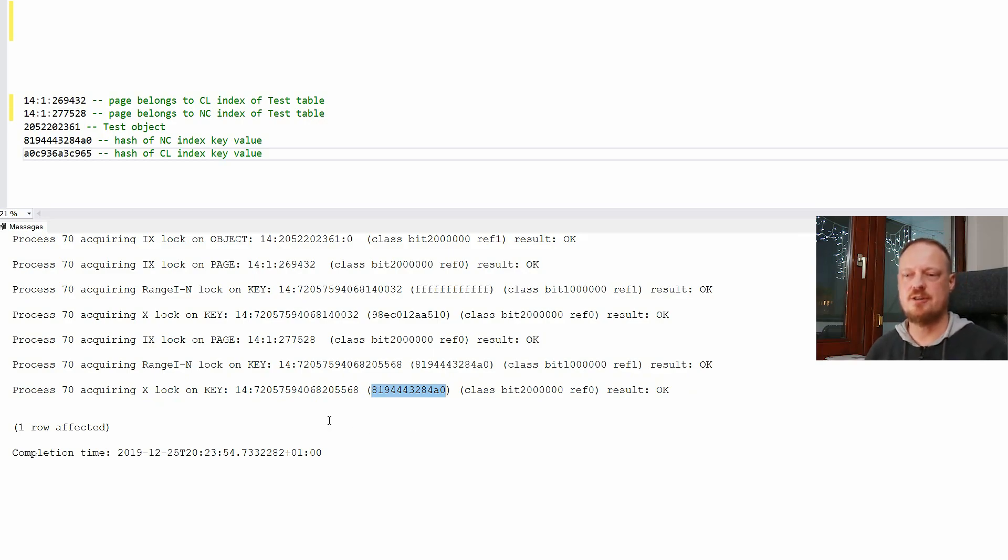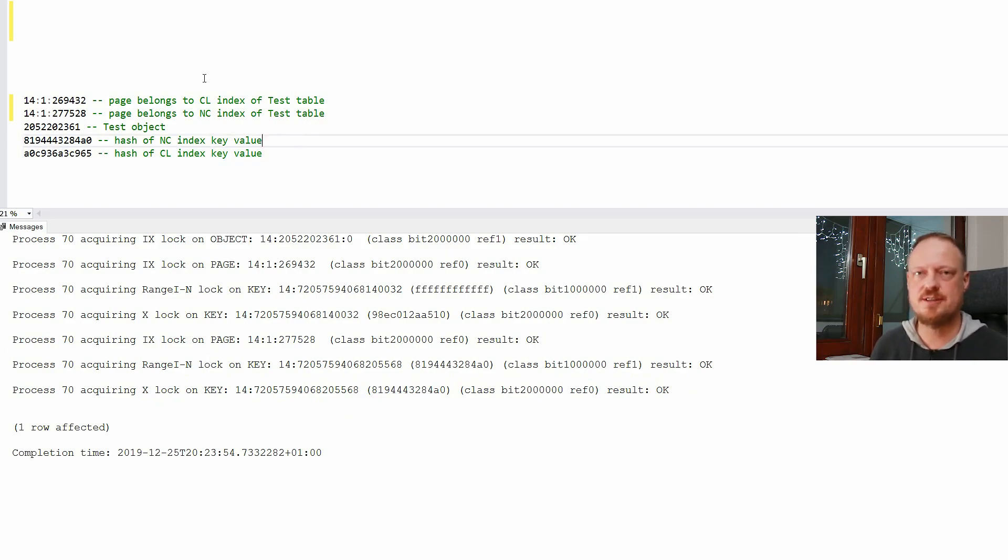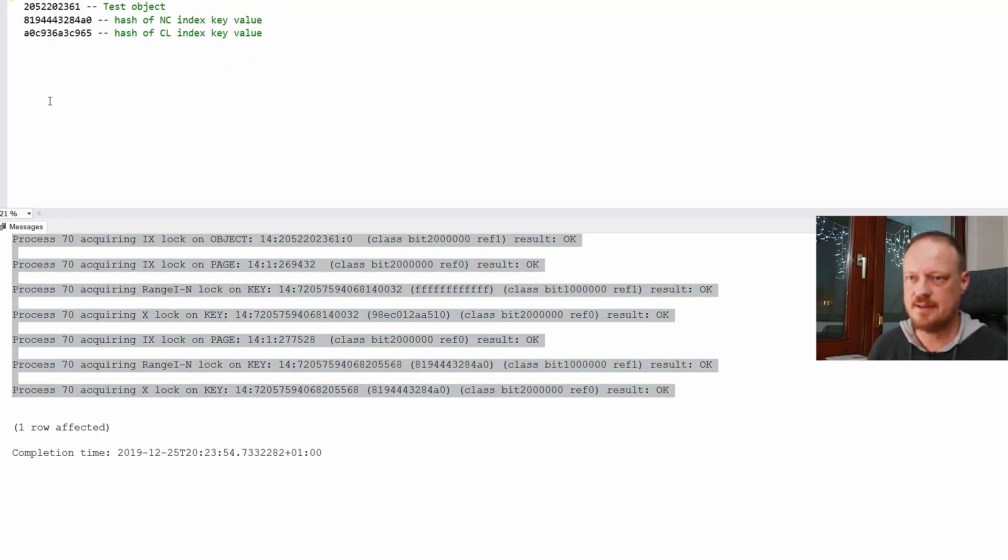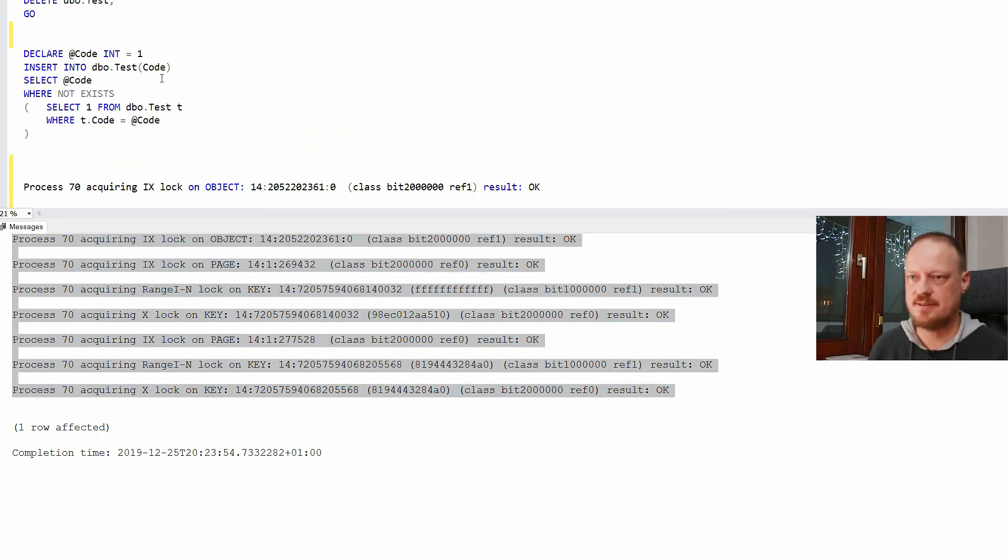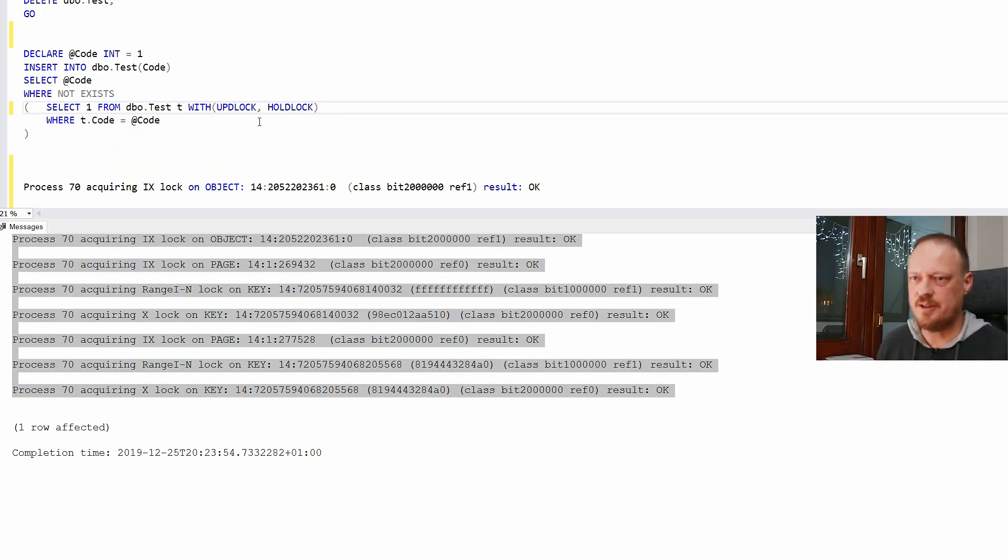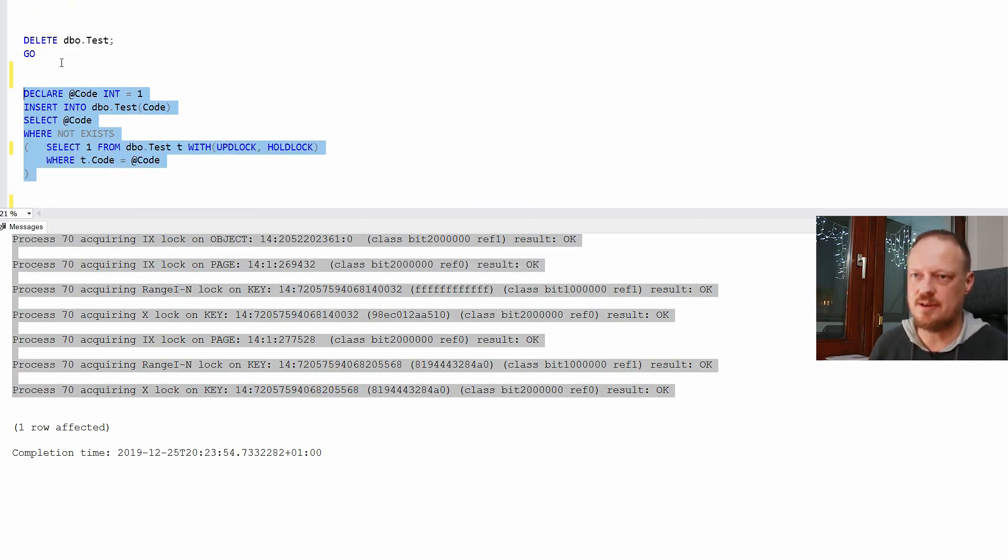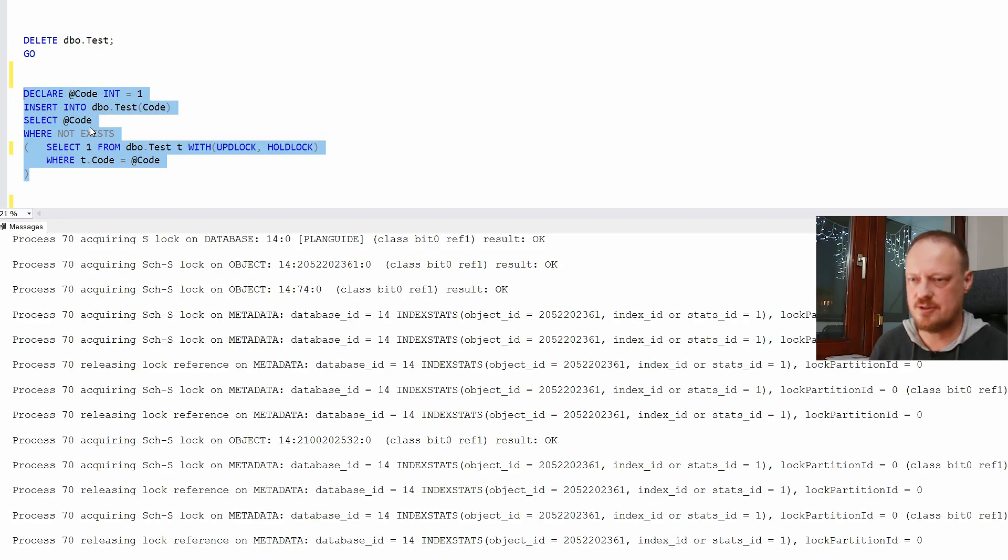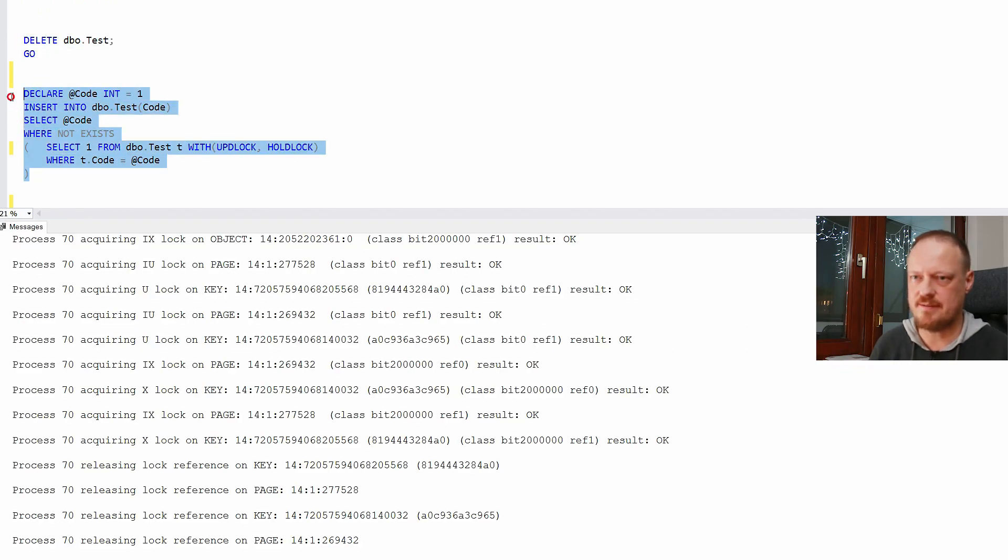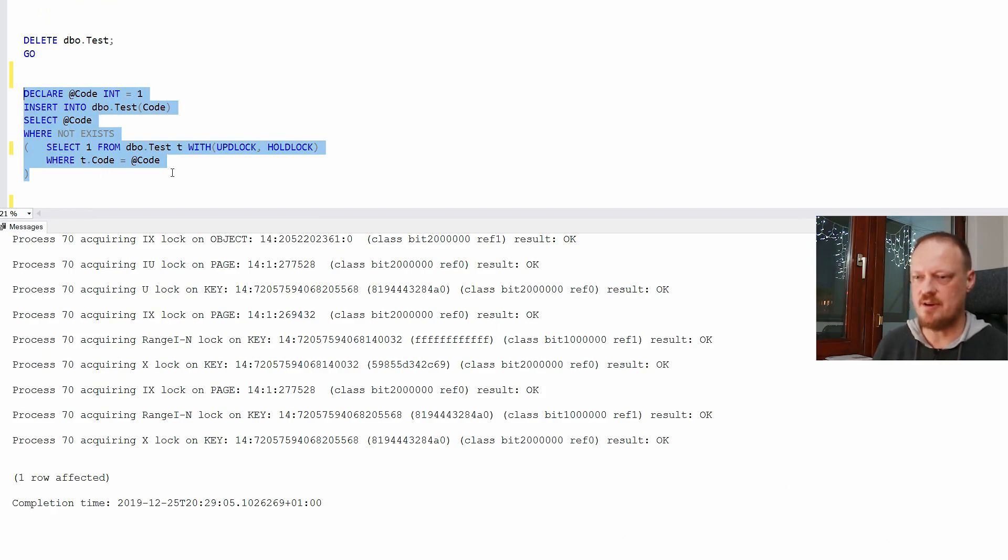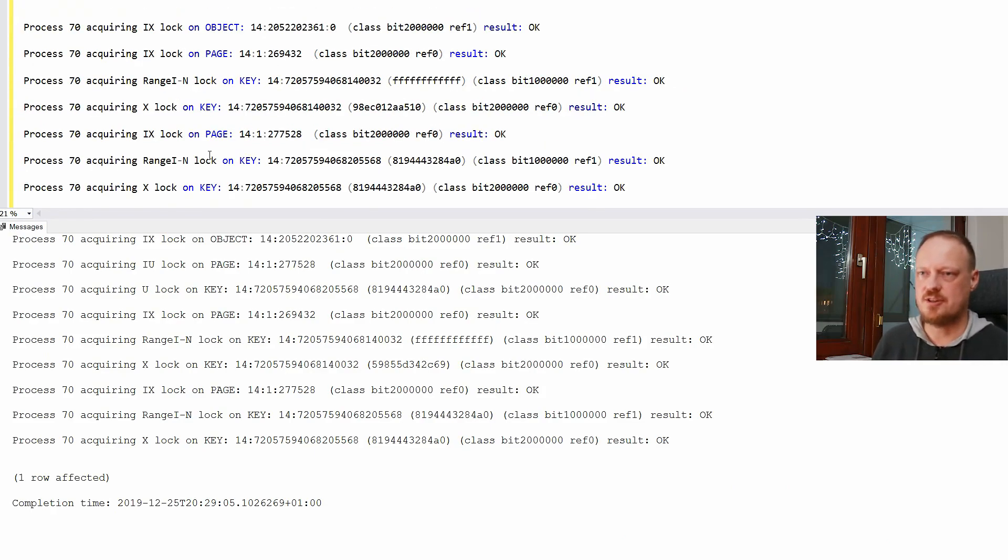Before insertion occurs. So let's see what changes when we add with update lock, hold lock. What changes when I do this? I will do a deletion. And then I will do insertion. Still I have a lot of rows. Now it is here. What changed?